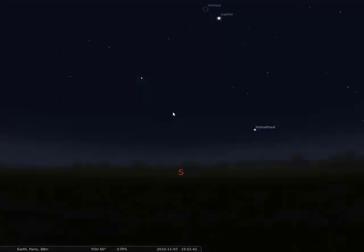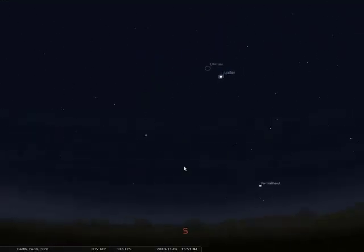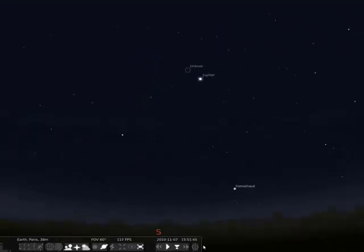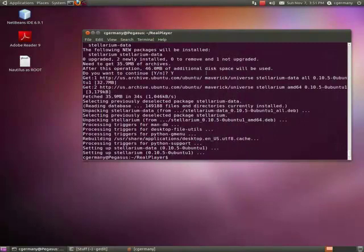And now it will simply add it to my menu structure. There's Stellarium. And if I launch it, here it is. Just, you know, some amateur astronomy software.